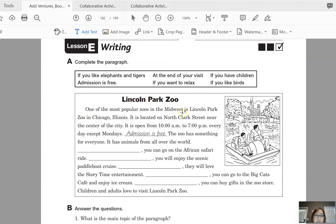One of the most popular zoos in the Midwest is Lincoln Park Zoo in Chicago, Illinois. It is located on North Clark Street near the center of the city. It is open from 10 a.m. to 7 p.m. every day except Mondays. Admission is free. The zoo has something for everyone — it has animals from all over the world.